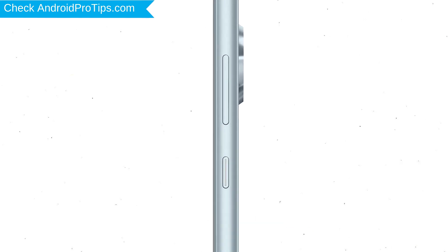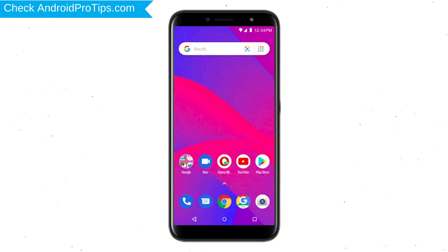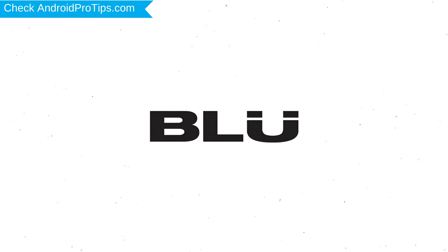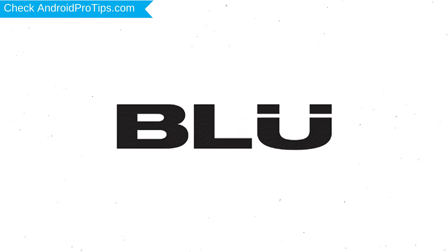Power off your mobile by holding the power button. Next, hold down the volume up button and power button. After that, release both buttons when you see a logo.